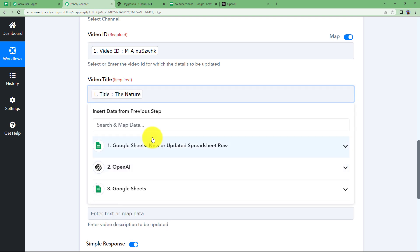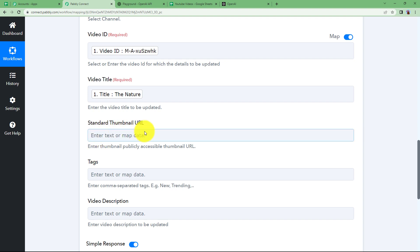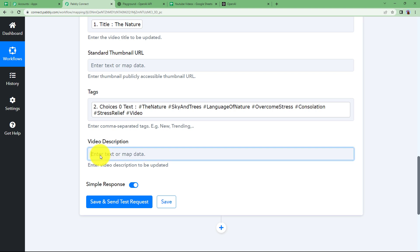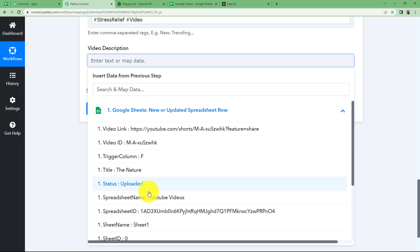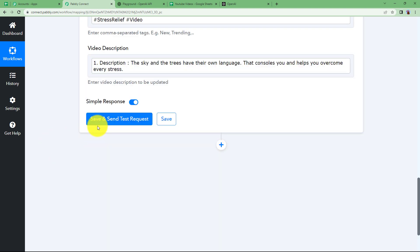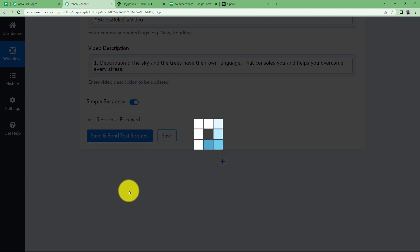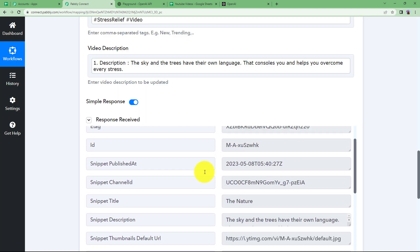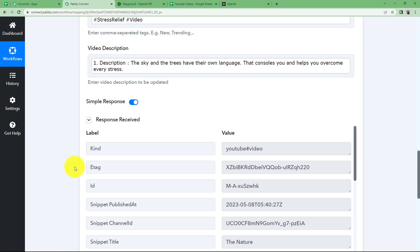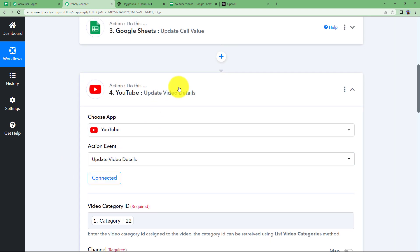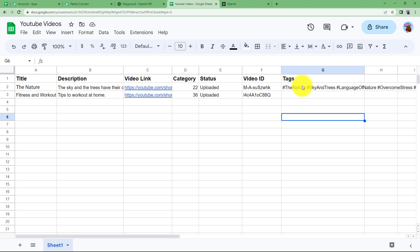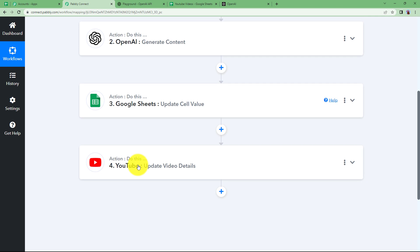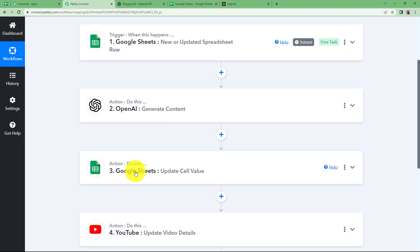Map the video title in the same way. For tags, take them from OpenAI, and for the description, take it from the trigger step as well. Click 'Save and Send Test Request' and we have received the response — our YouTube video now has the tags updated. This YouTube update is an optional step. If you want, you can copy the tags directly from the spreadsheet and add them manually, or you can add this action step so that everything is handled automatically without any manual work.